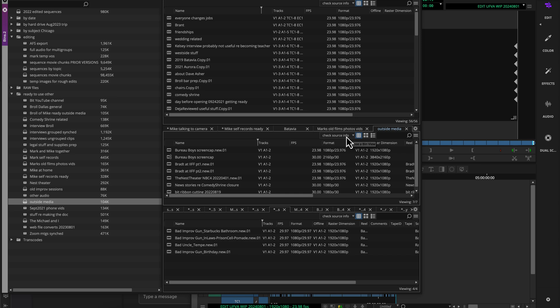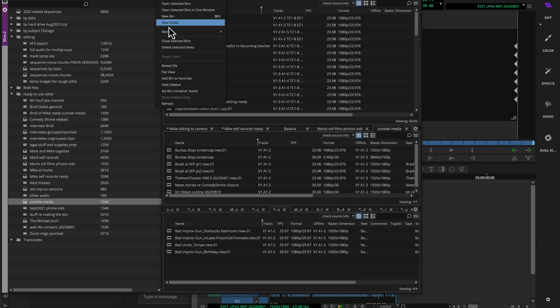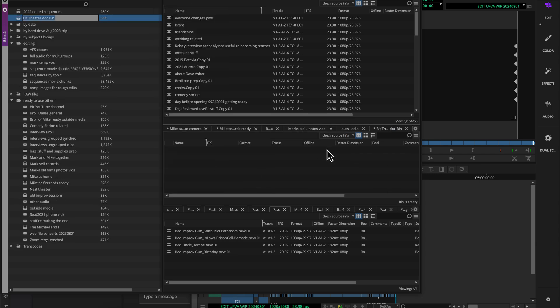What the default bin view does is it changes what new bins default to. So if I go up here and say new bin, or you could just command N, create a new bin, and you can see by default it comes in already in that check source info view. So whatever your default bin view is, every time you create a new bin in your project, it will show up with that.